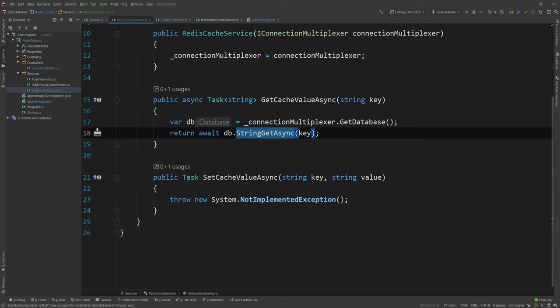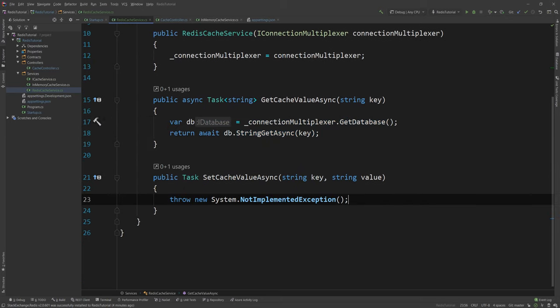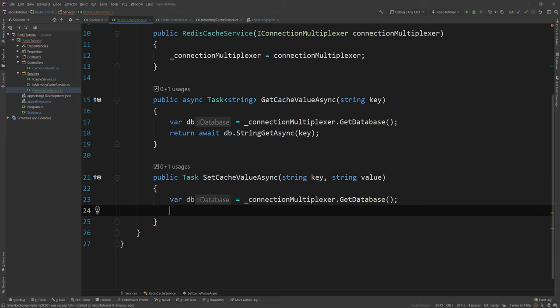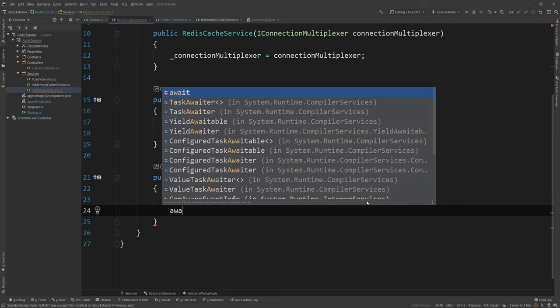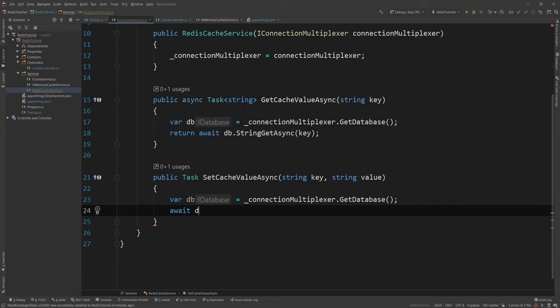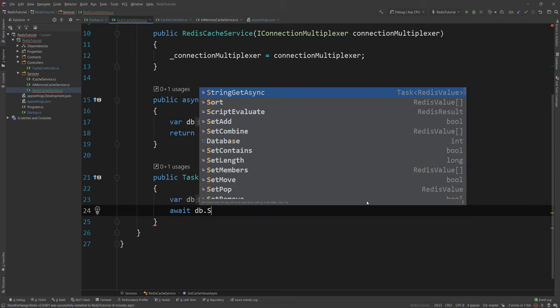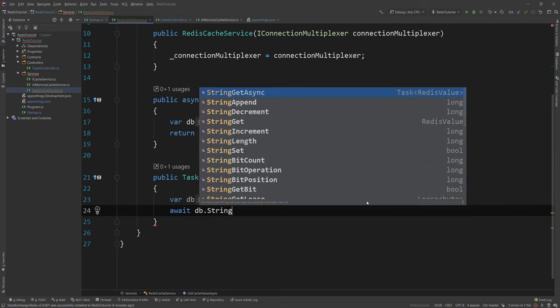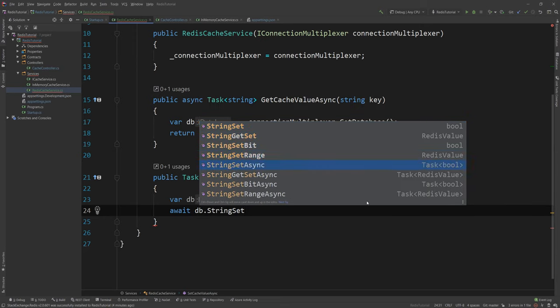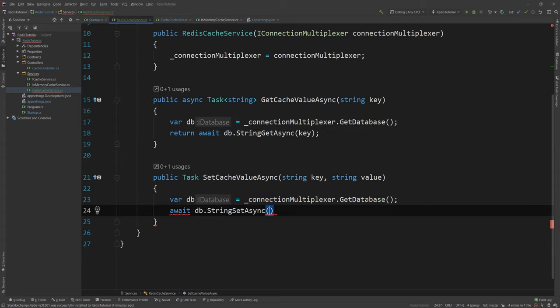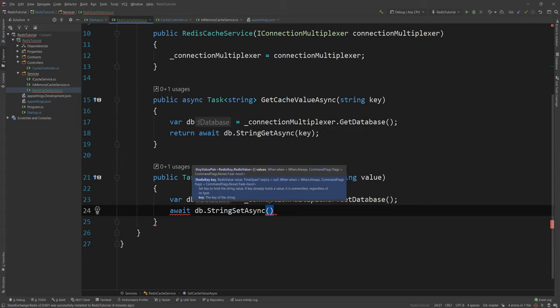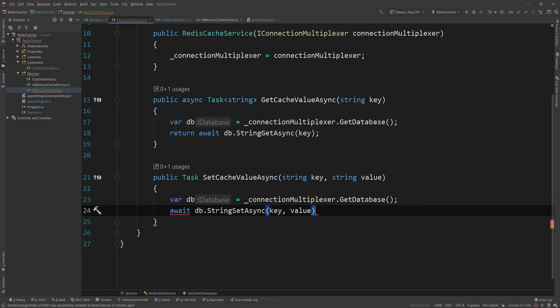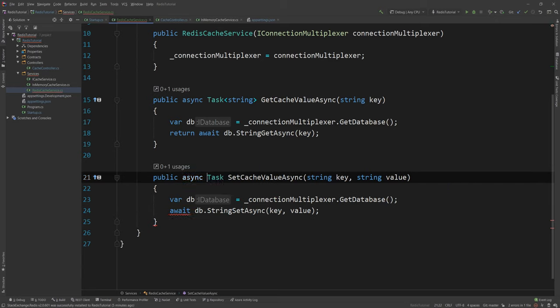And then for the setter I need to do the same thing. I need to get the same database here. So I'm gonna copy that here and I can say await db dot StringSetAsync and I can simply say key and value. And that's it. I simply have to change it now to async and it all works.